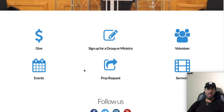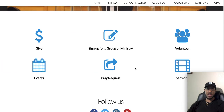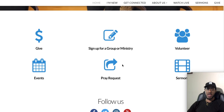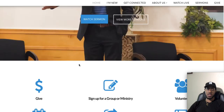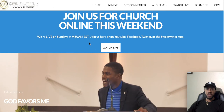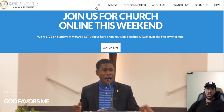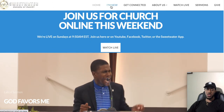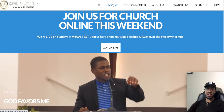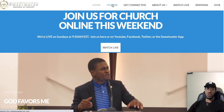Now that we've covered all the quick-link buttons not located in the top nav, let's start clicking the top navigation buttons. We have Give, Get Connected, and Sermons already up there. Let's go to the I'm New tab first. If you've never visited Sweetwater Church of Christ, this is a great page for you.